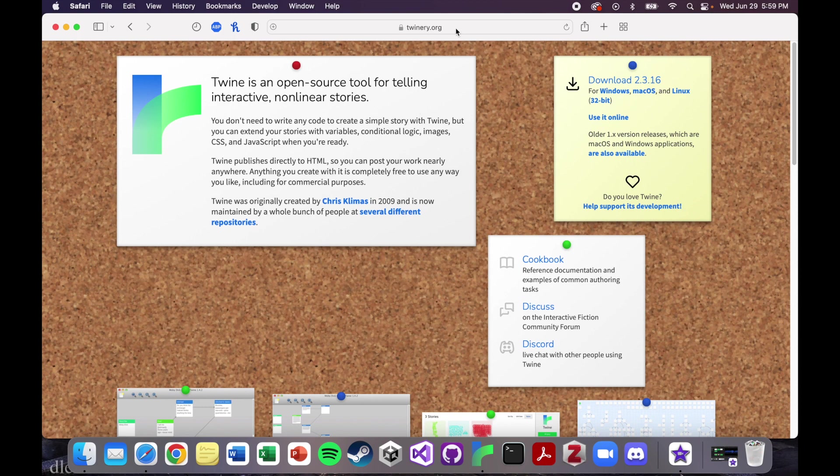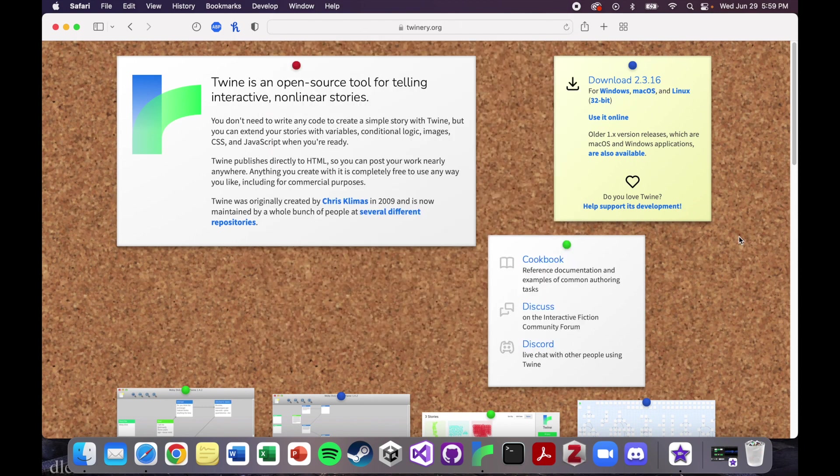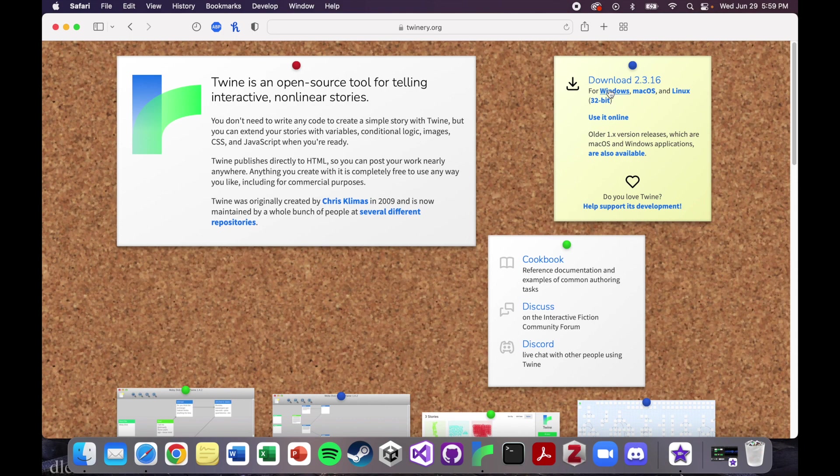You would go to twinery.org. You could use it online, or you can go here to this download section. If you're on a Windows computer, you click this link. If you're on a Mac, I'm going to go down here.